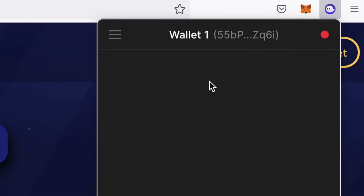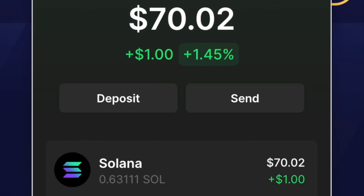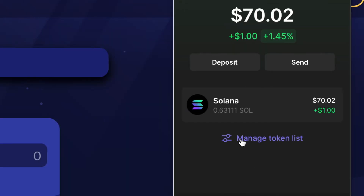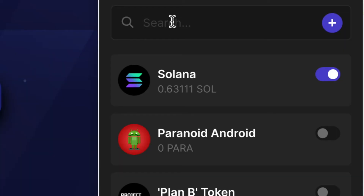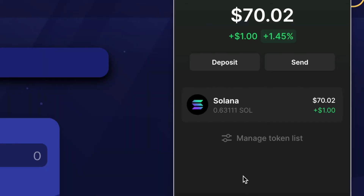It may take a couple minutes before your funds appear in your Phantom wallet. Clicking on the Phantom wallet shows I now have about $70.02 in SOL. Before swapping, I want to add the sRLY token so it shows up in the wallet. I'll hit Manage Token List, search for sRLY, toggle it on, and hit Close.